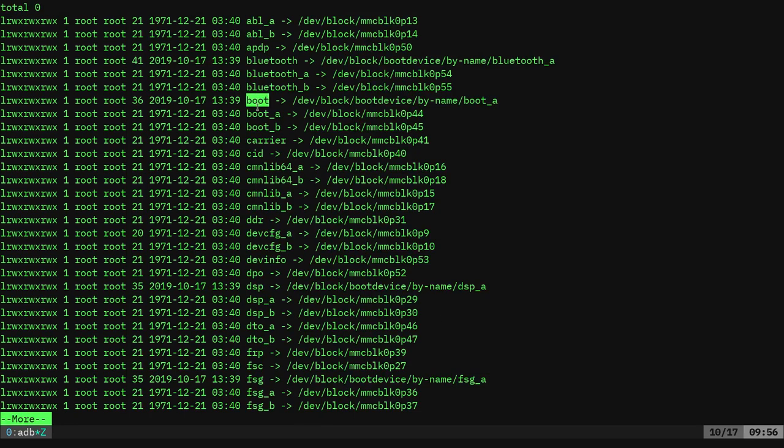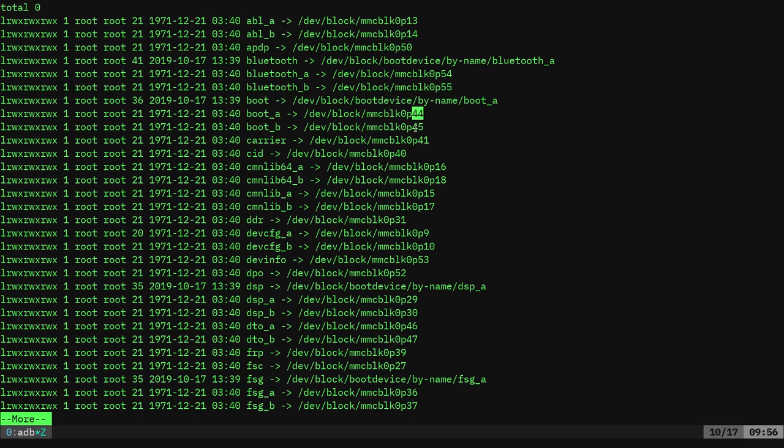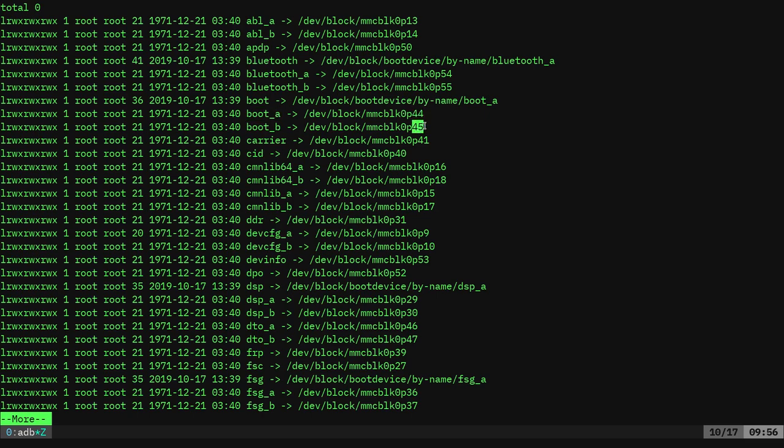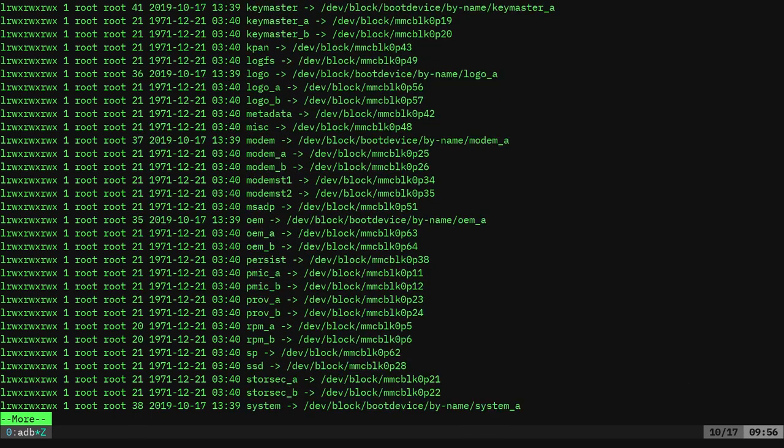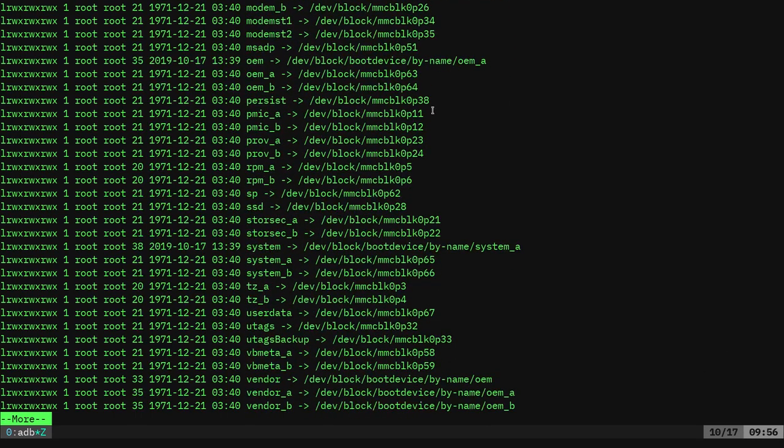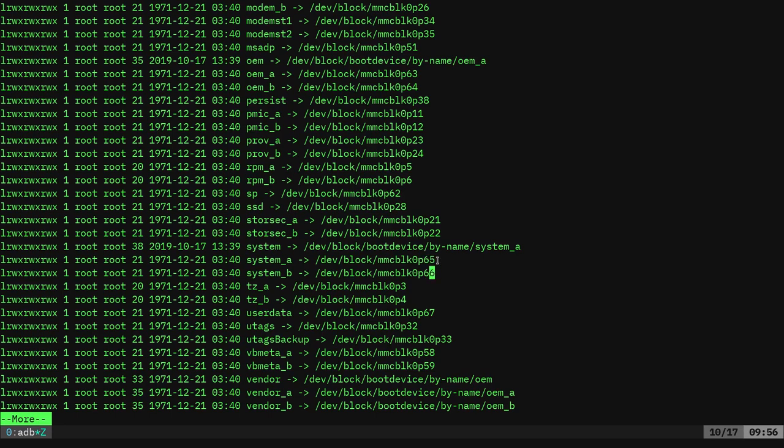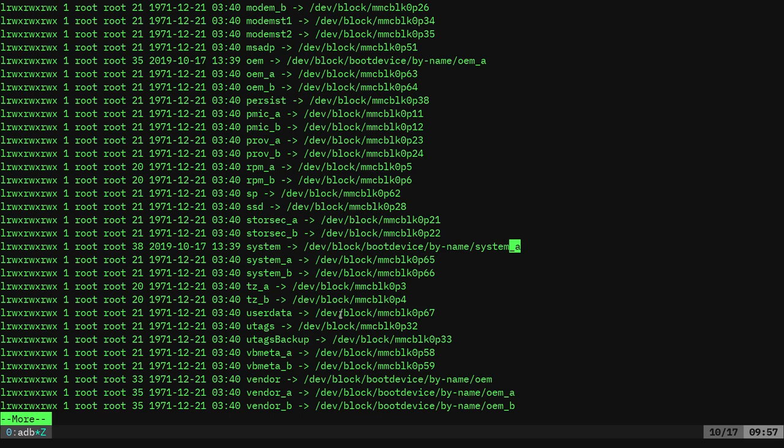You can see that we have a boot partition and then we also have a boot A and a boot B. And they are different partitions. So boot A is at 44 and boot B is at 45. If we go down, we can also see the same for system. There's going to be a system A and a system B, which are different partitions, partitions 65 and 66. But if you look at just your system partition, you can see right now it's pointing to system A and boot is probably pointing to boot A. So why do you have a system A and a system B or a vendor B and a vendor A and you have these multiple partitions?